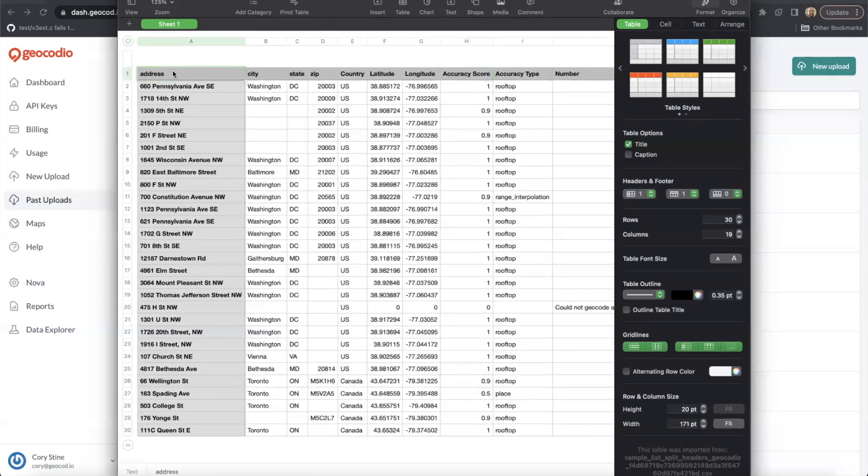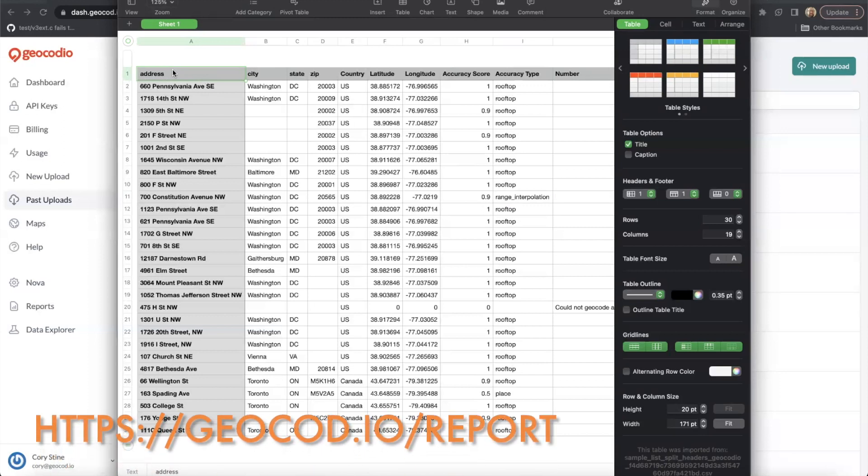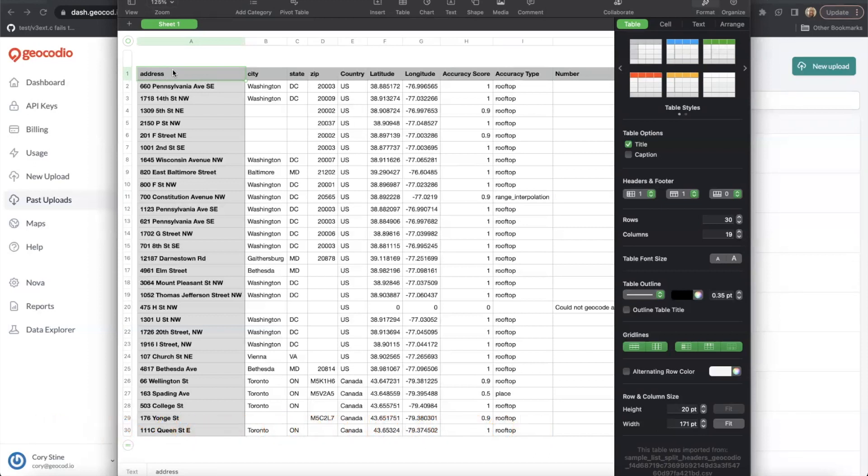We regularly update our database with new addresses. And if there's something you can't find, you're welcome to report it to geocodeo.com/report, and we'll do our best to research why that error might be occurring.